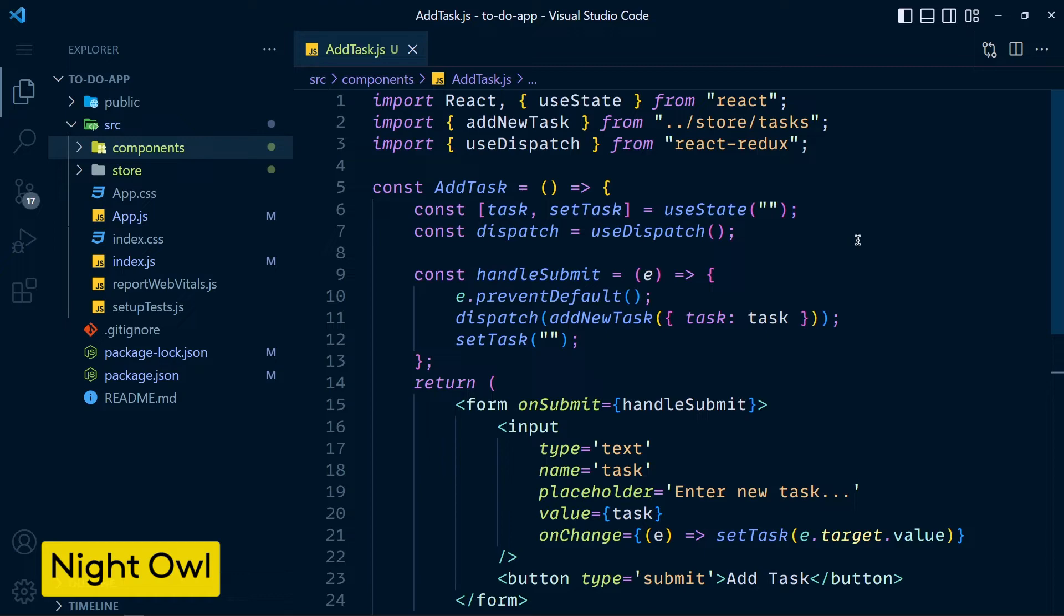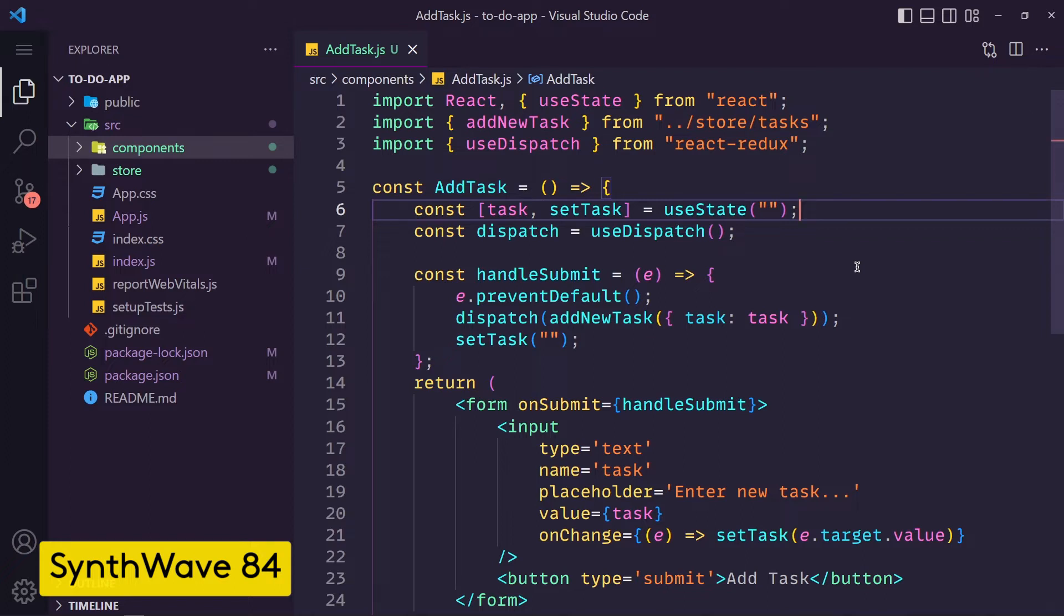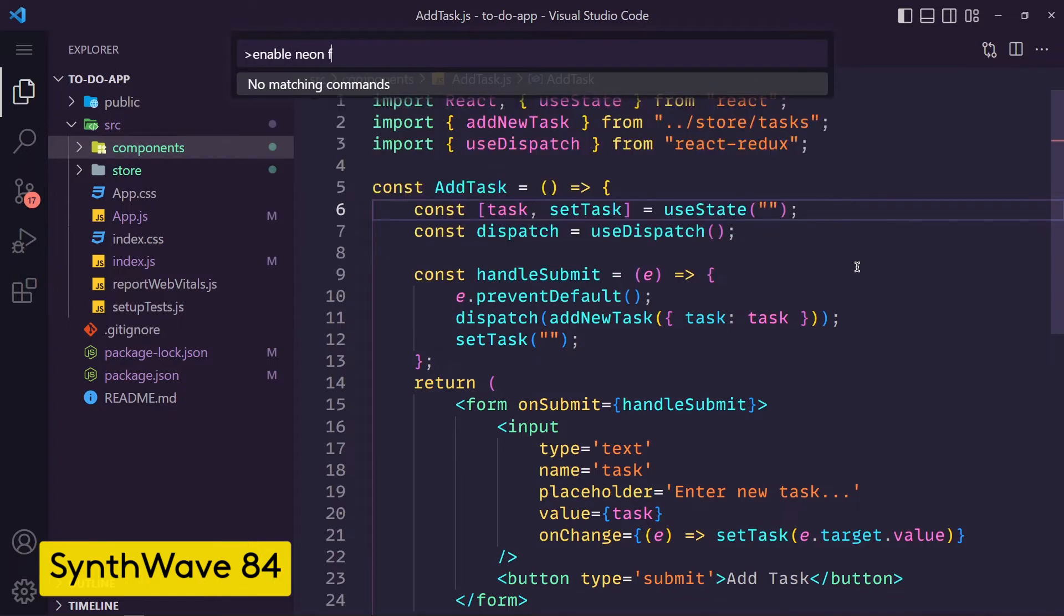Now let's see number 3 which is SynthWave 84. This theme is unique. It has glow effects for text. When we install this theme first time we don't get glow effect. To enable the glow effect press Ctrl+Shift+P or Command+Shift+P and write enable neon dreams.